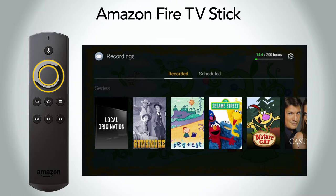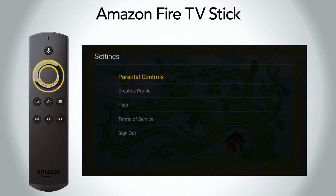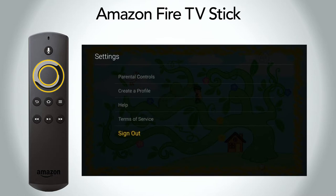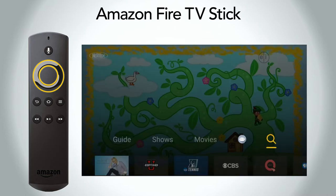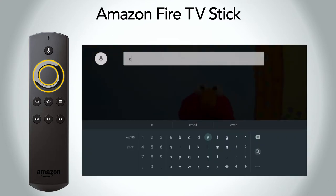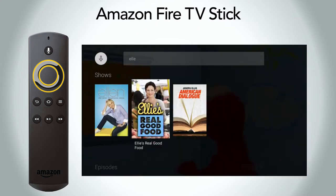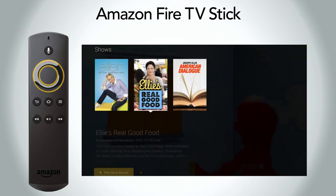Next to the DVR hours is the settings icon. Select it to view a variety of settings options. The last item in the menu is the search option. Utilize the remote to type in the name of the program you're searching for and select it for viewing options.